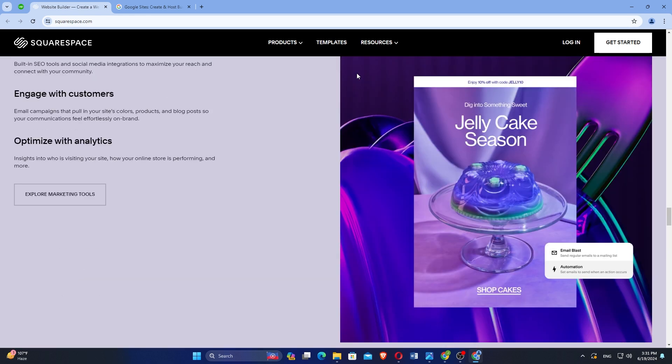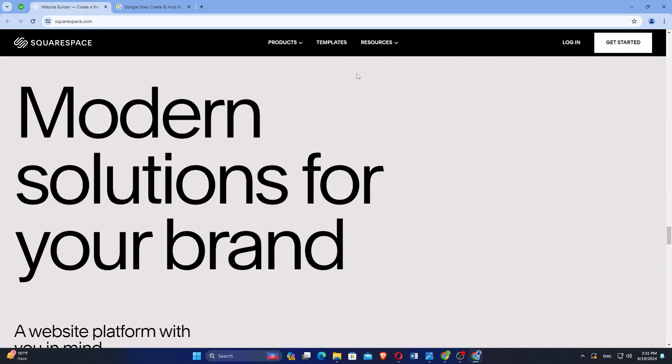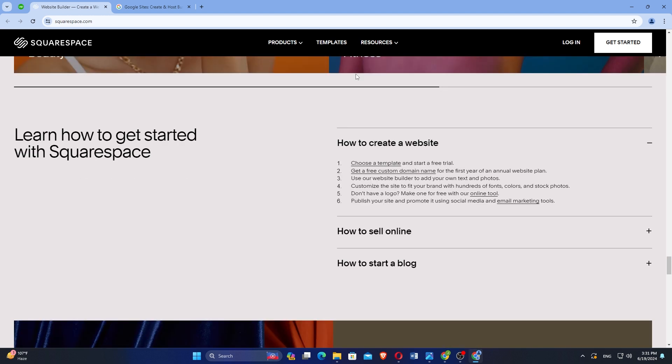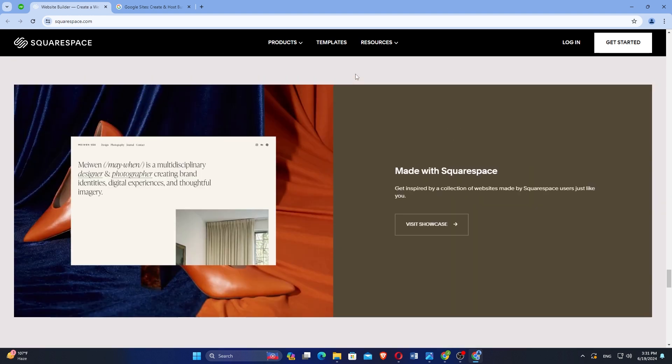Squarespace integrates with third-party services like PayPal, MailChimp, and Google Workspace, expanding functionality. Squarespace offers 24-7 customer support via email and live chat, with extensive help guides and a community forum.